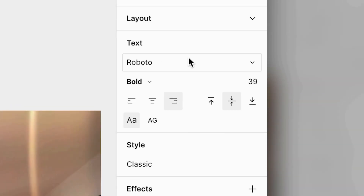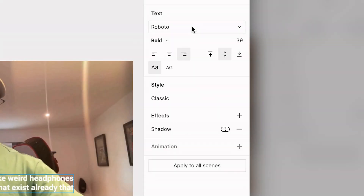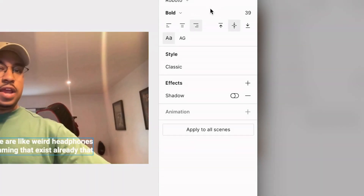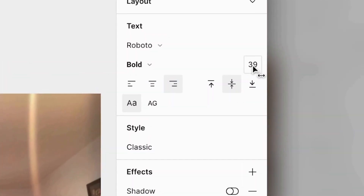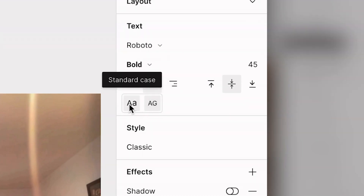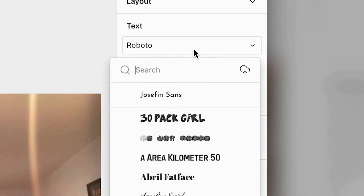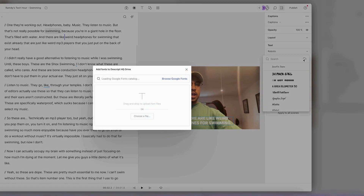If I go over to my sidebar, I have more options here. In the text panel, I can select my font, my font style, font size, alignment, and casing. And I can also add in my own custom fonts that aren't in Descript's library.